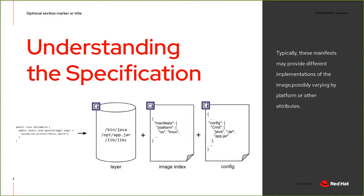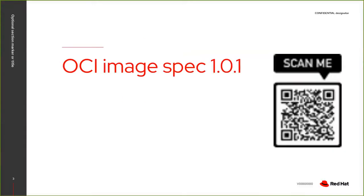The image configuration includes information such as application arguments, environments, etc. We are going to be looking at this in a moment. The image index is at a higher level a manifest which points to a list of manifest descriptors. Typically these manifests may provide different implementations of the image. So I'm going to be showing what that is.